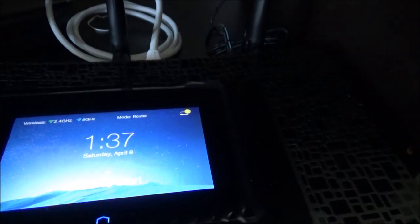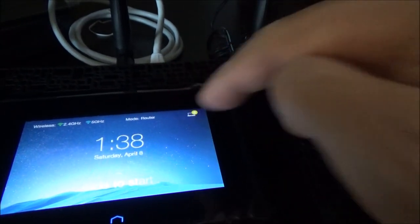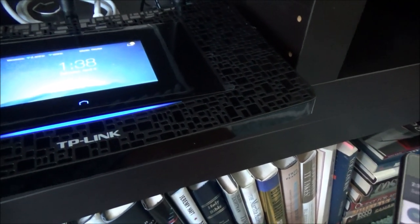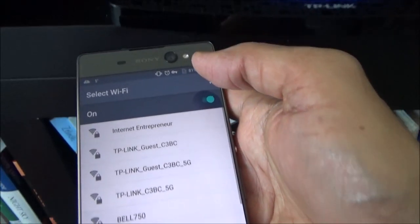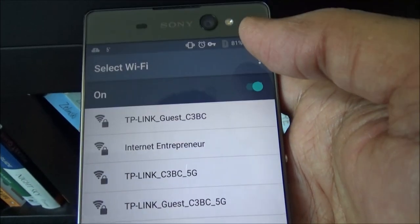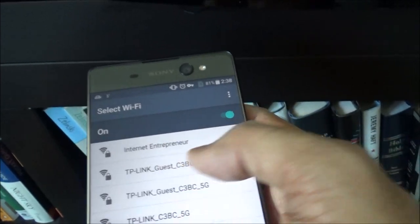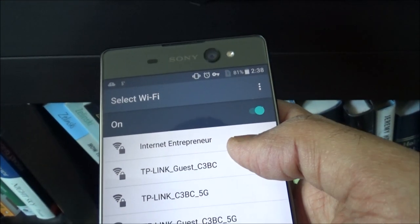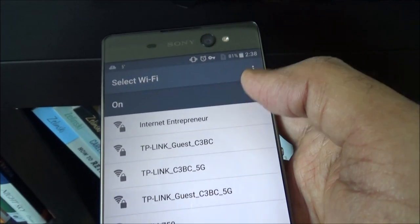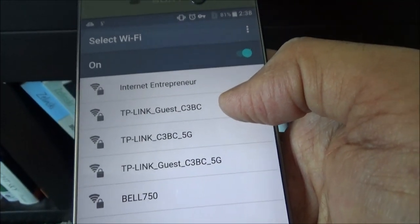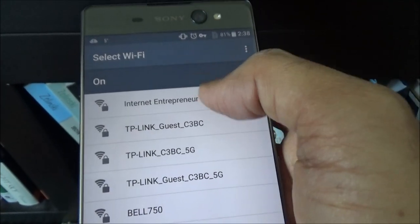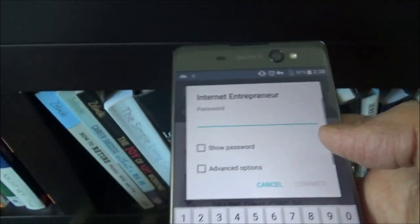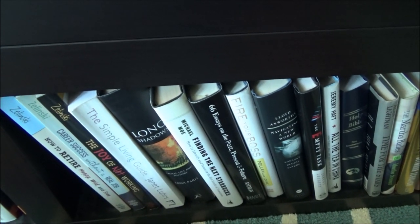What I'll do I'll try to check on my phone if I can have this internet. I do see an option for internet entrepreneur which I believe is the one I just set up and then the TP link guest. What I'll do I'll just hit internet entrepreneur and it's asking for a password and I'll just enter the password. Obtaining IP address, connected. So looks like it worked just fine.